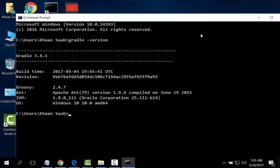So we have installed Gradle on Windows 10. Thank you for watching the video. Please subscribe our channel for further videos. Thank you.